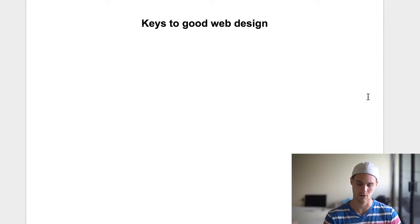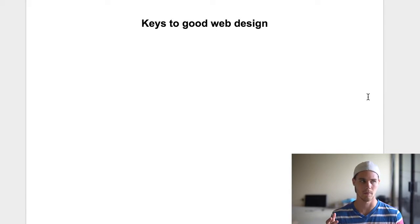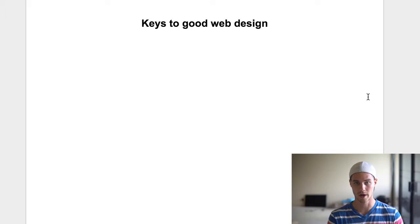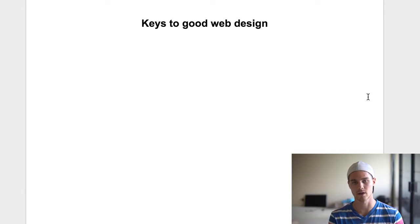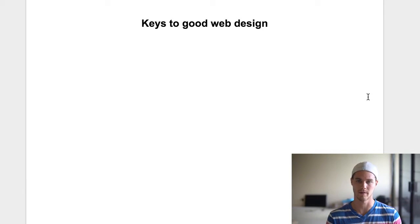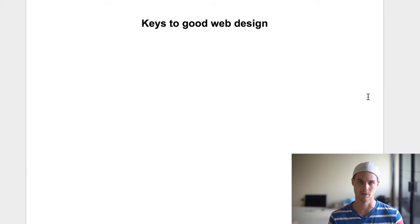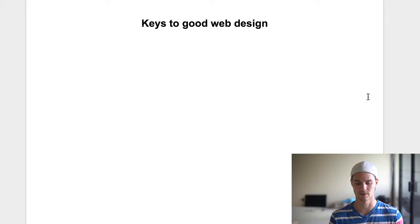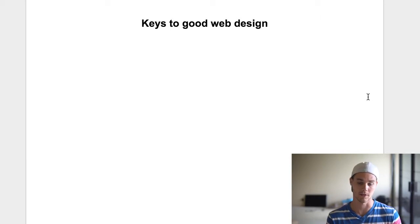So guys, what are some keys to good web design? I've had a design business — graphic design, web design, that kind of stuff — for about four years now, so I know what goes into doing good web design. But what I'm going to talk about, you don't have to be a good designer, you don't have to know code, you don't have to know Adobe Illustrator. It's stuff you can do just off the free Shopify trial. Here are some keys to good web design.